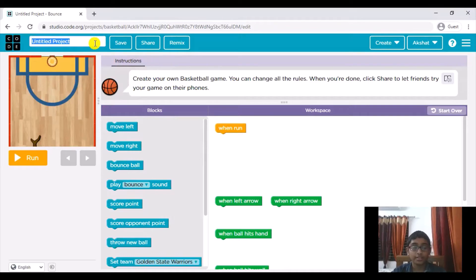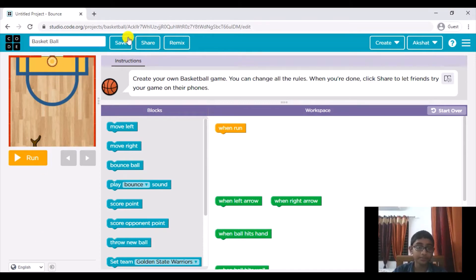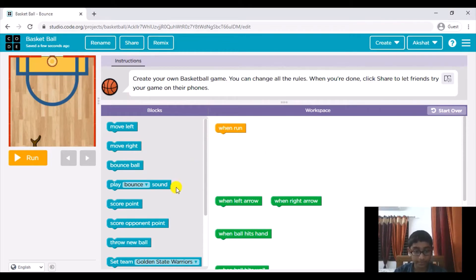So the first thing that we will do is rename our project to basket bowl like so, hit save, and there we go our project is ready.